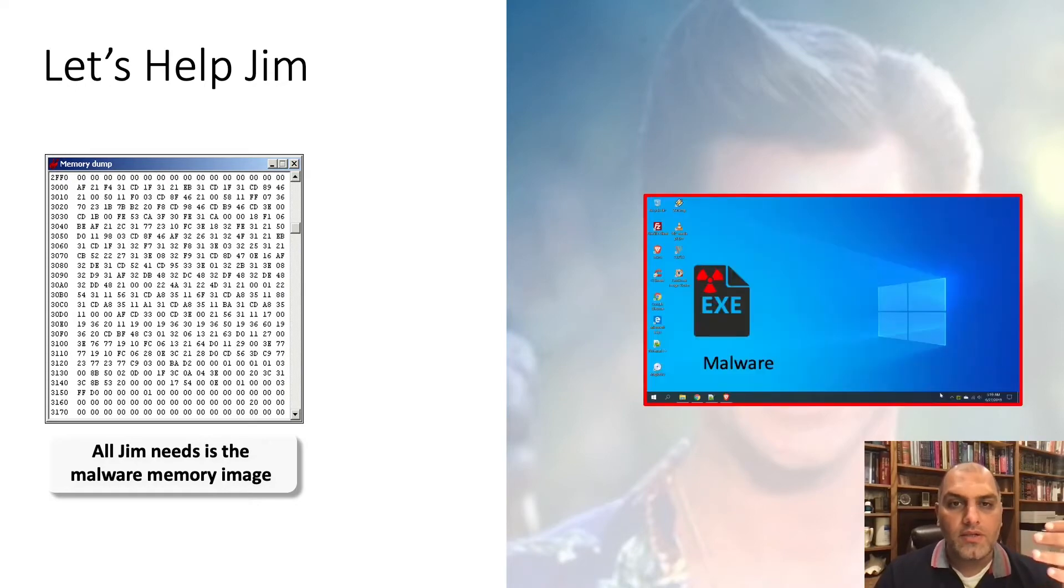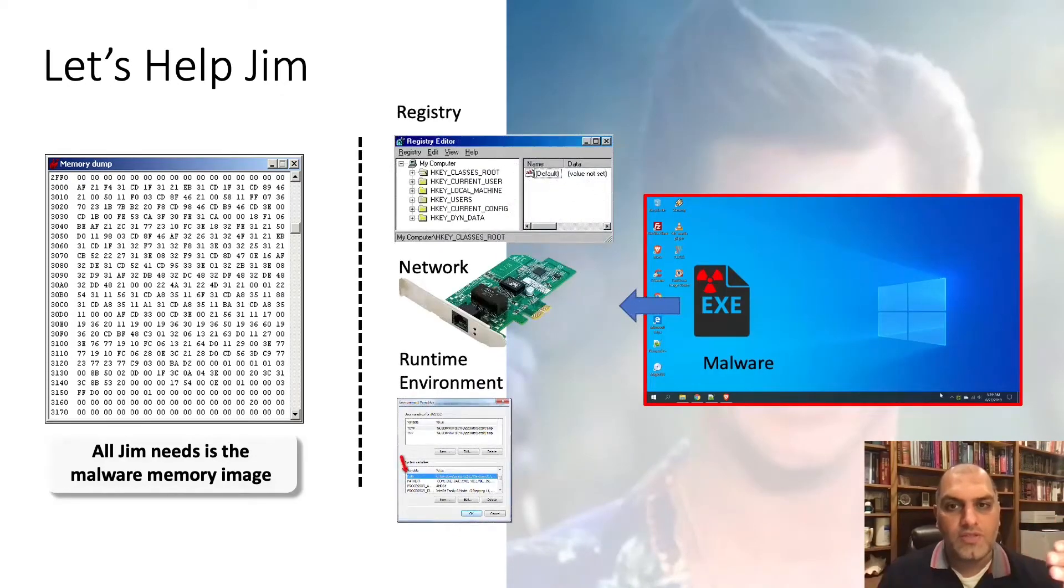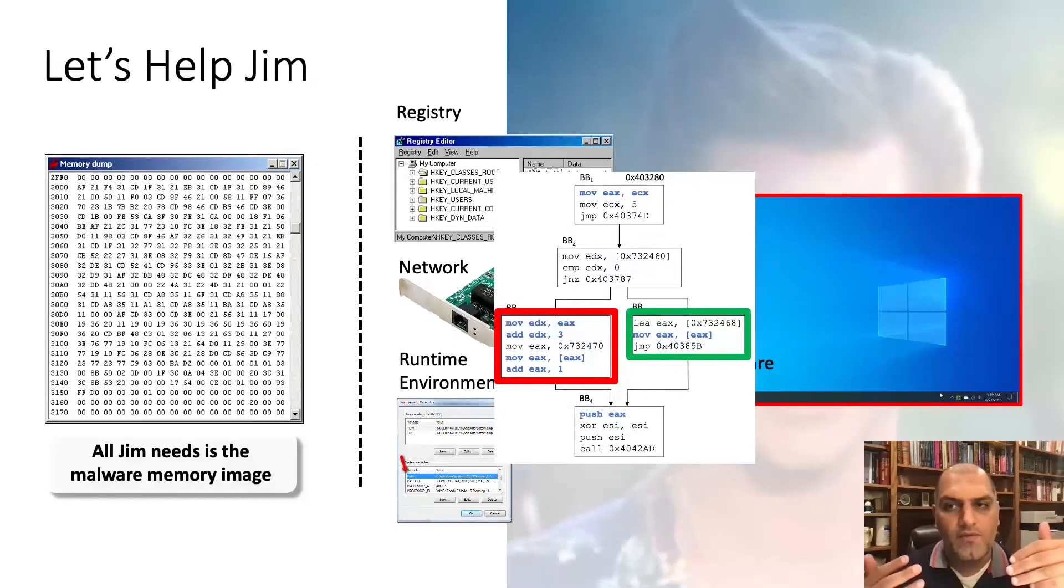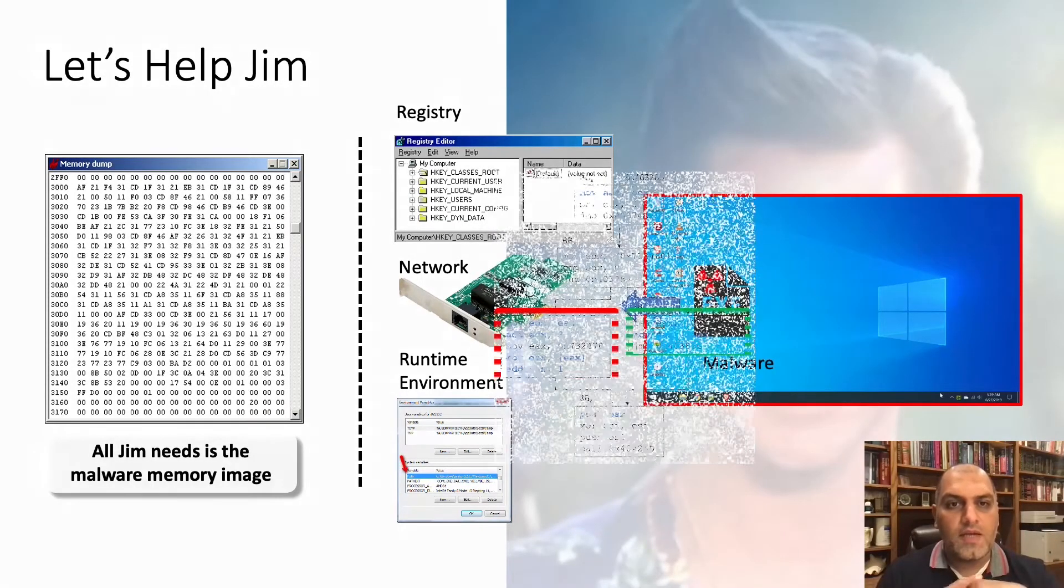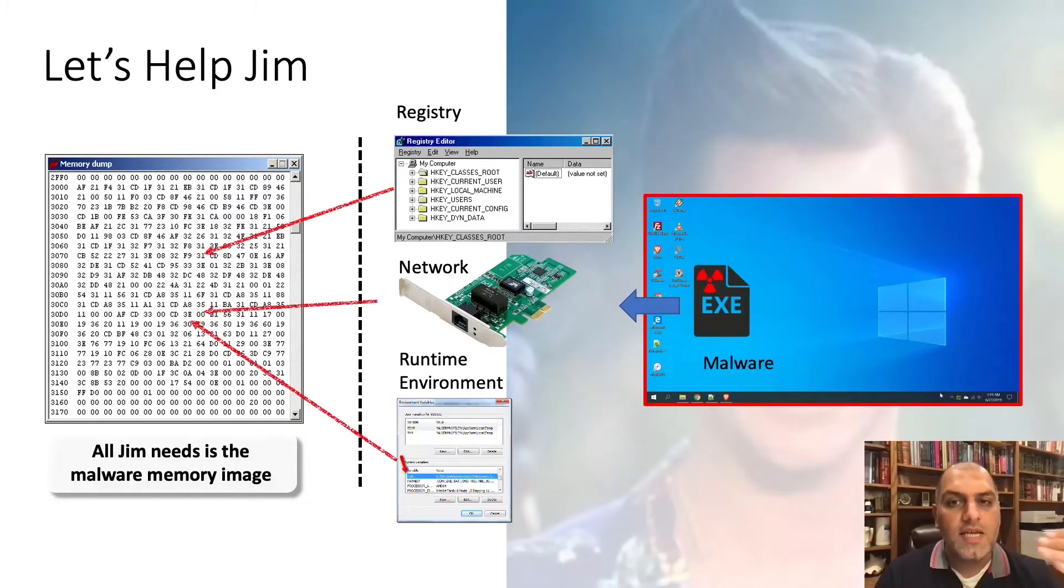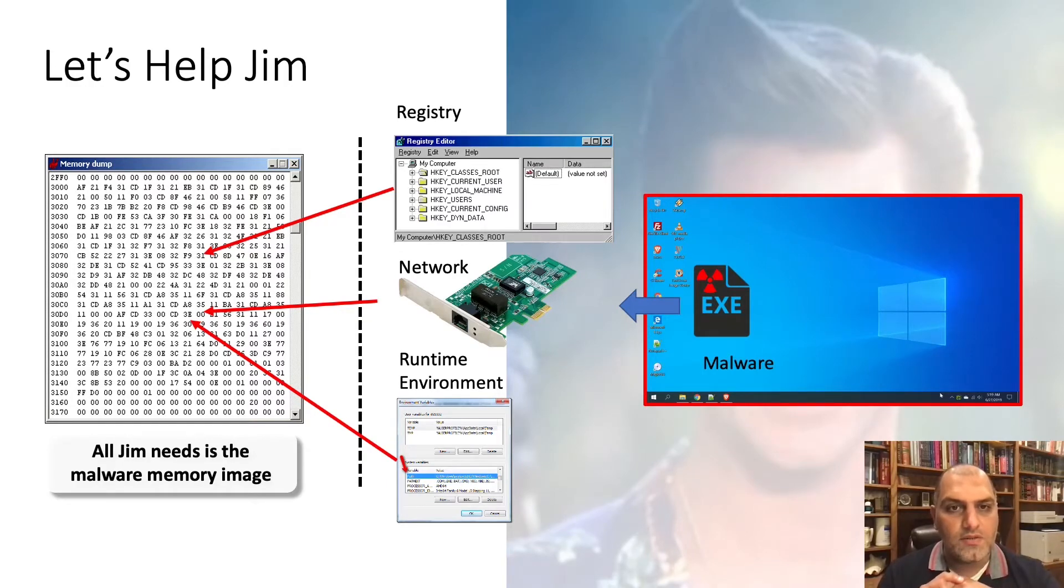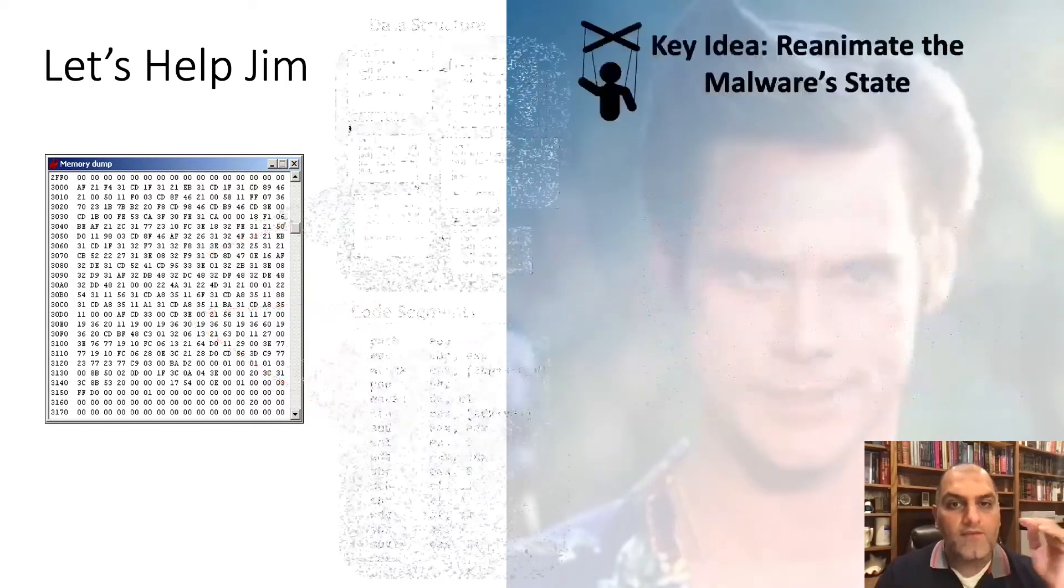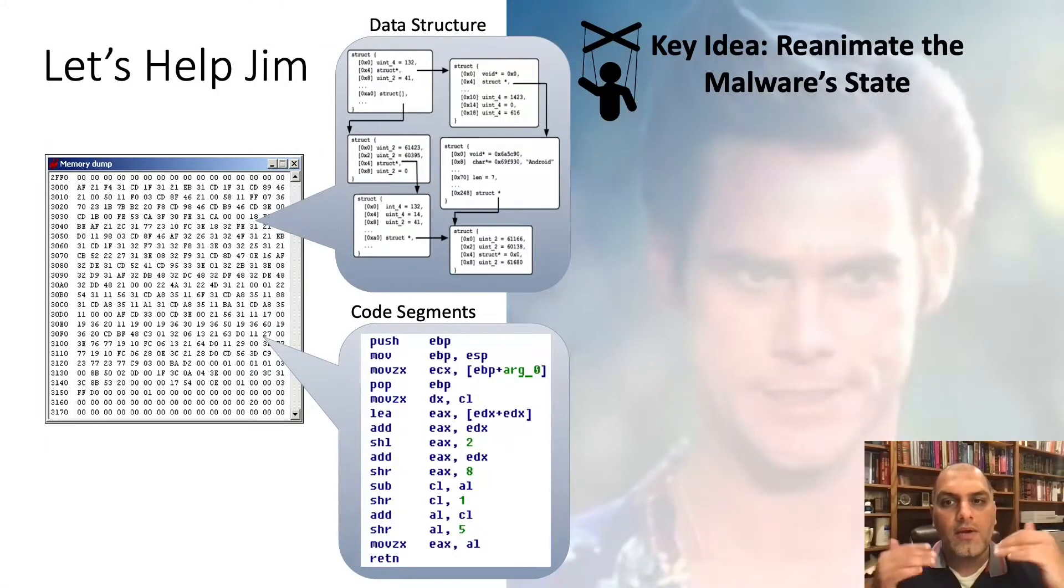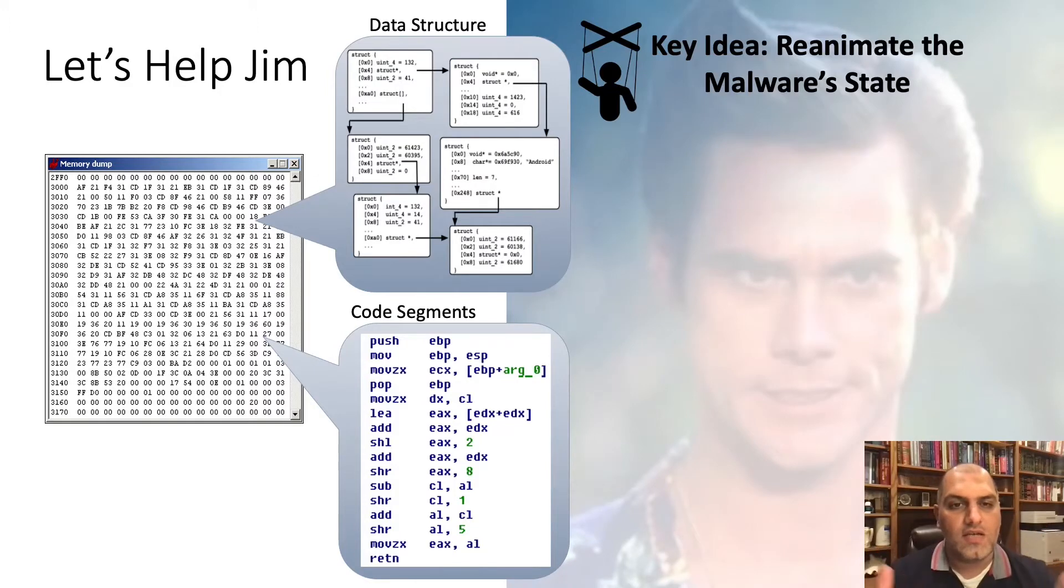Malware internally gather input from registry, network, environment variables to make behavioral decisions. It turns out that malware memory image contains this internal concrete execution state unique to the specific attack incident under investigation. Therefore, if Jim can find and interpret the state, he can get a better idea about what capabilities the malware was going to exercise when it was detected.